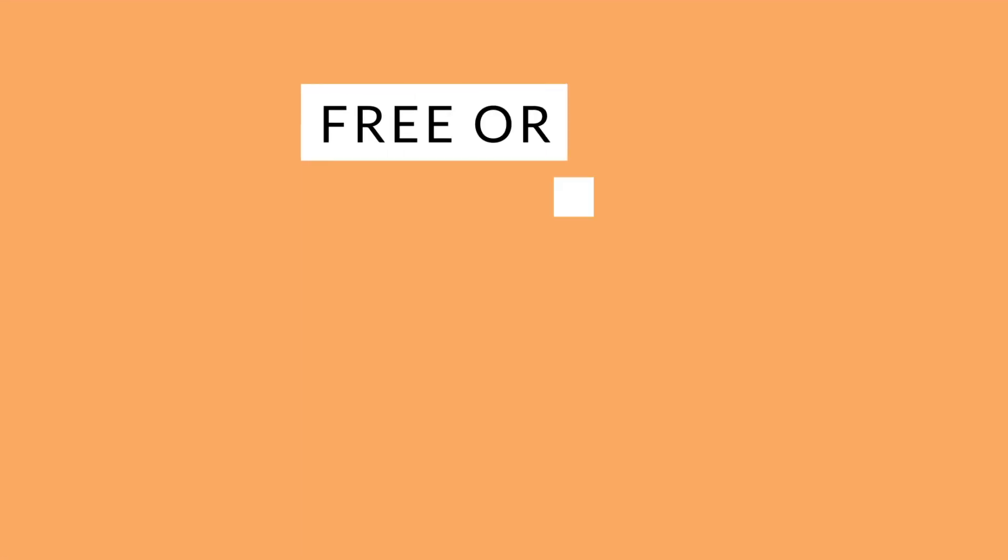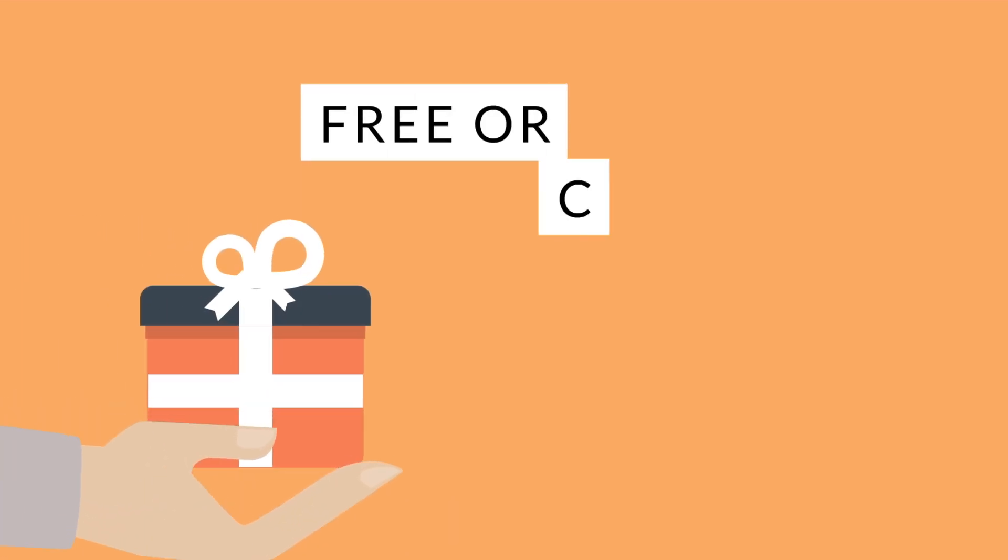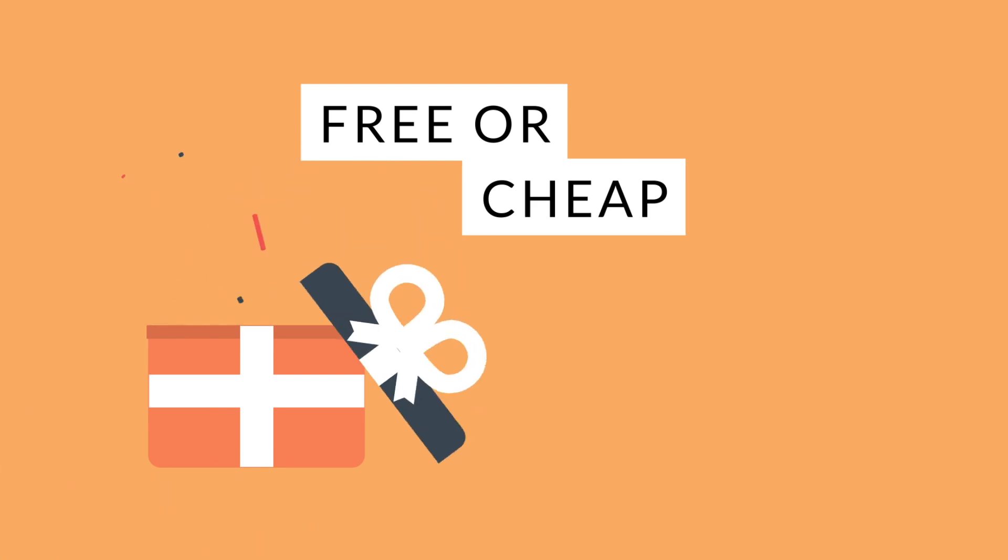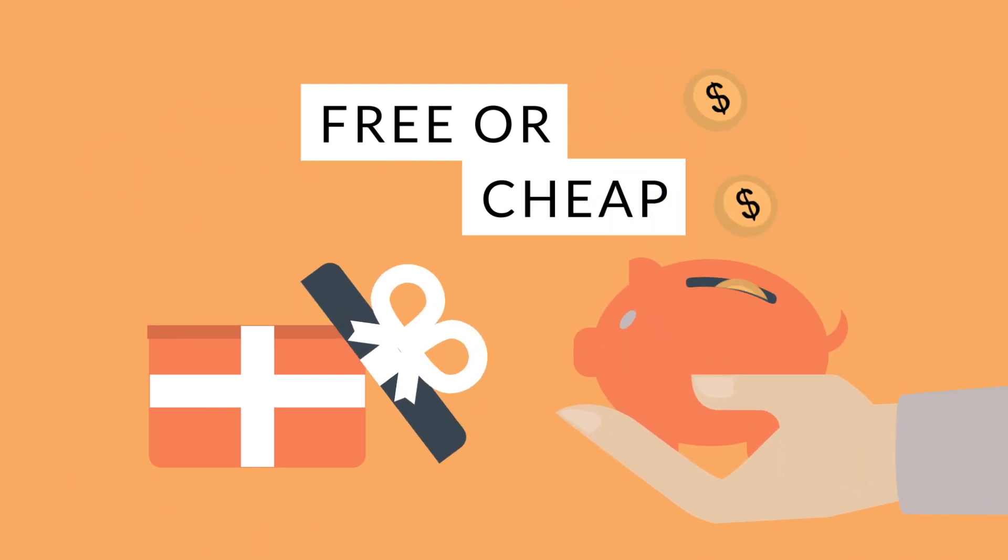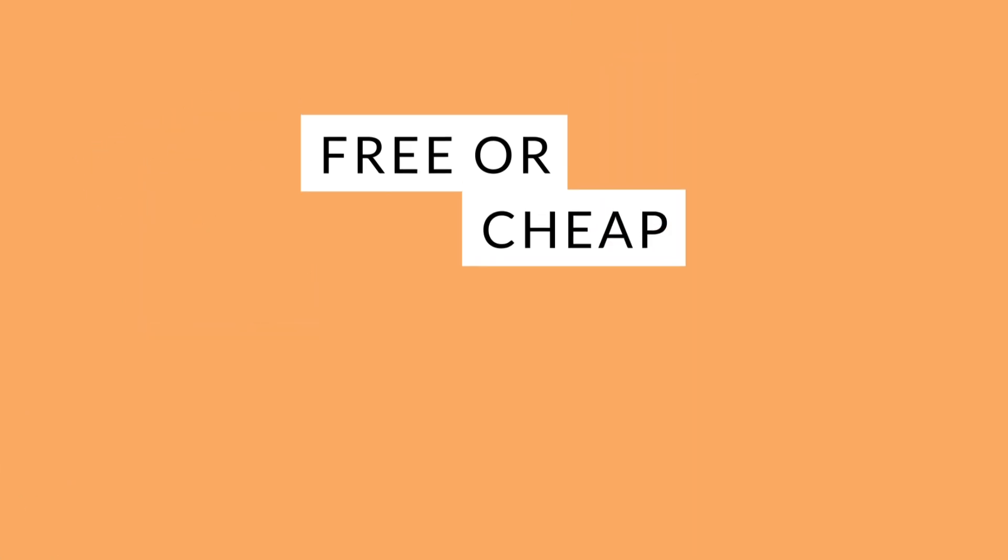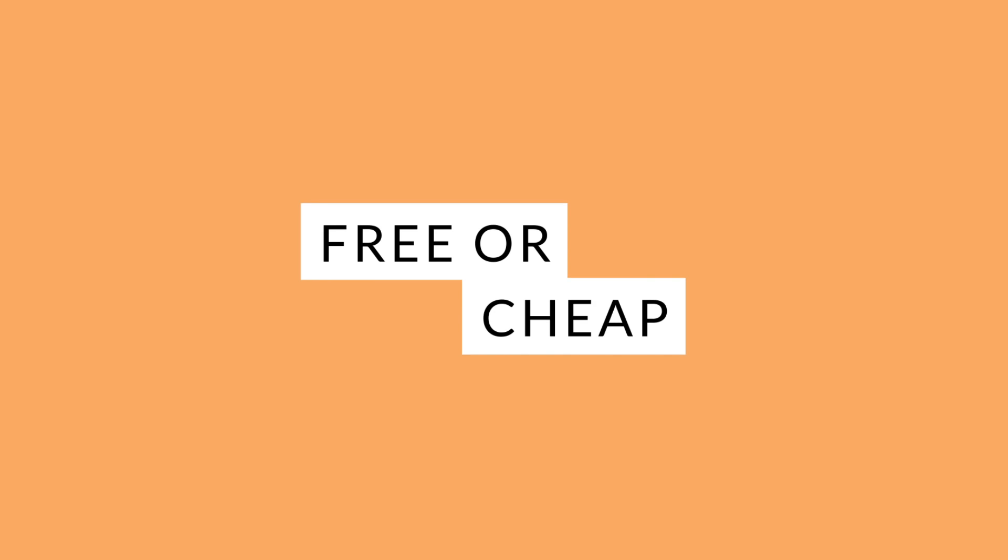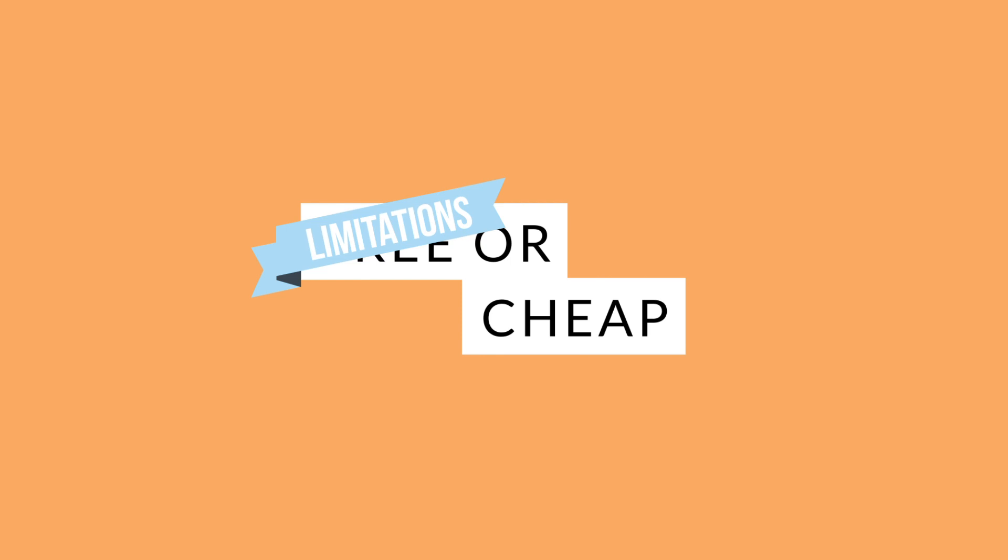The first question you should ask yourself is whether you want a free website or a cheap website. I'll explain the difference. A free site builder has certain limitations that you may not like, especially if you want to use it in any business-related context.